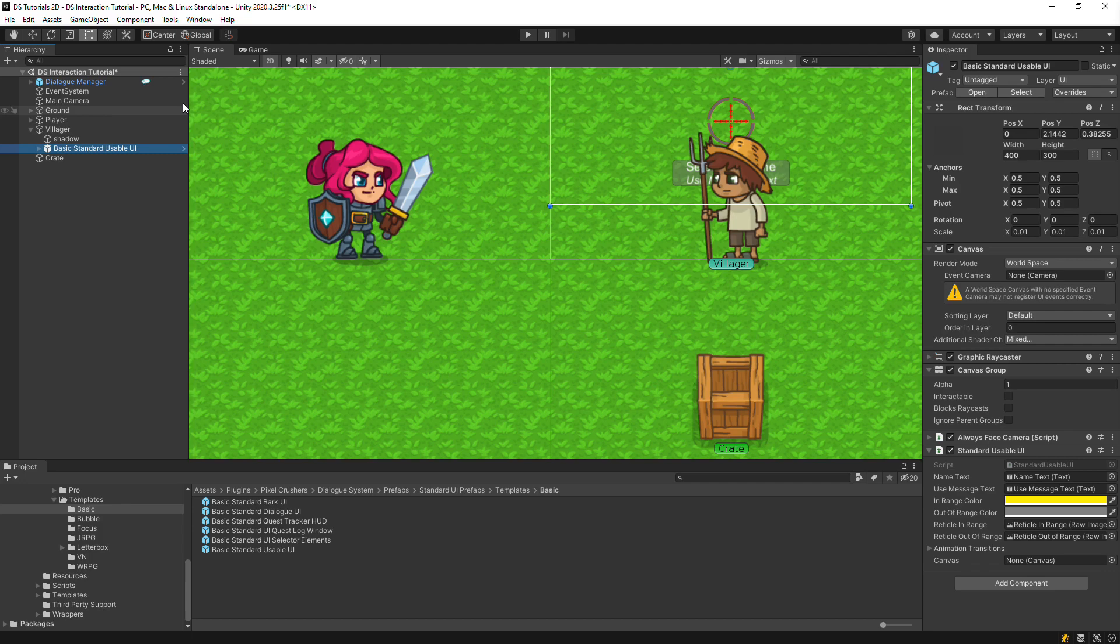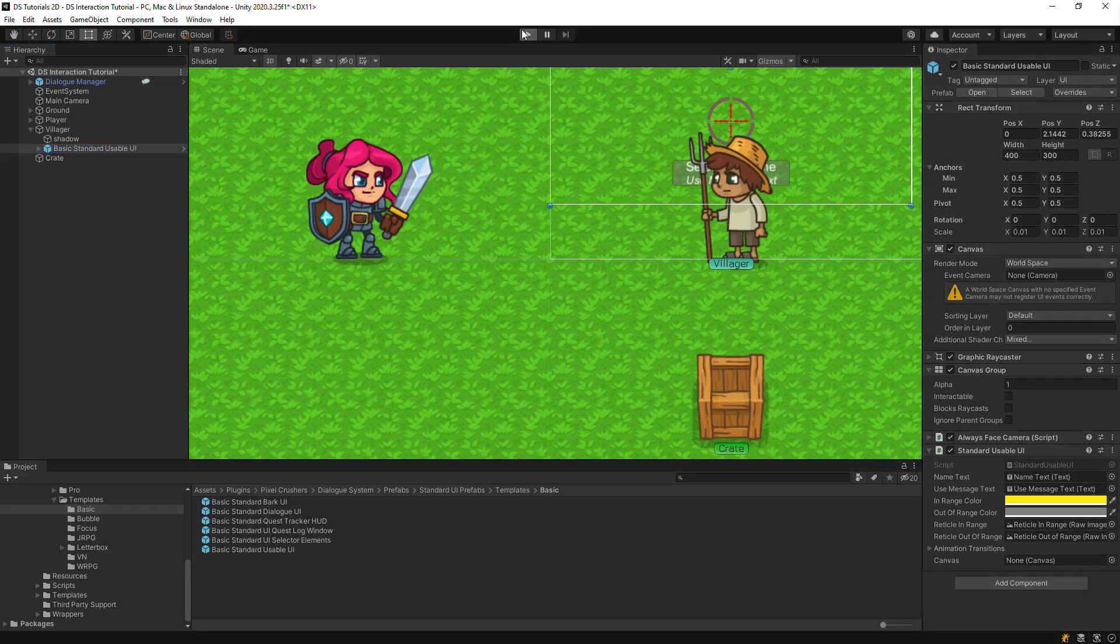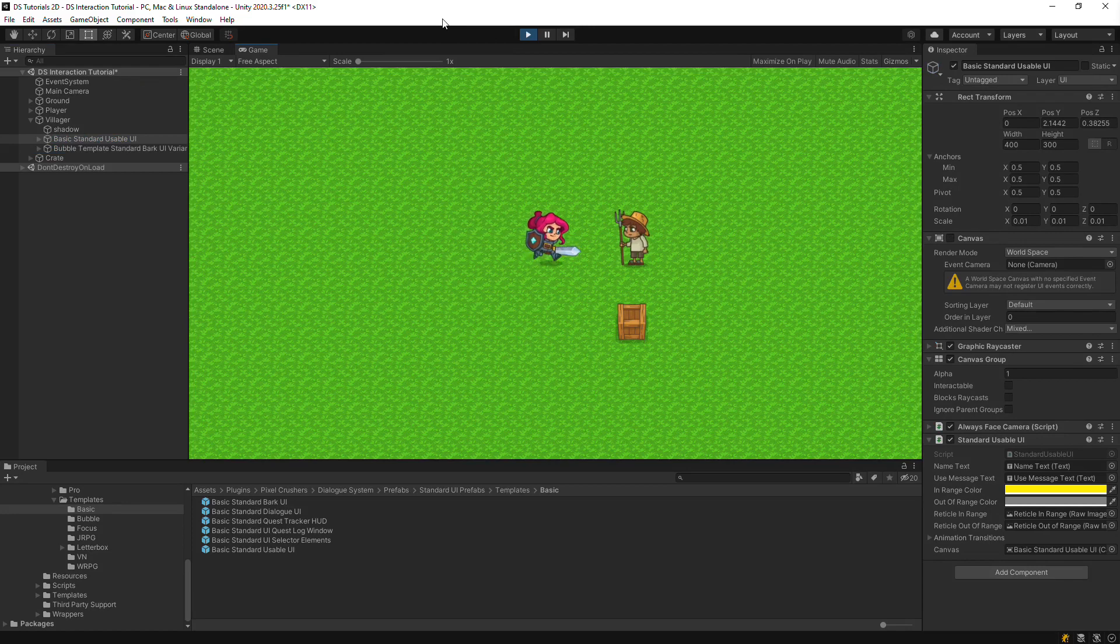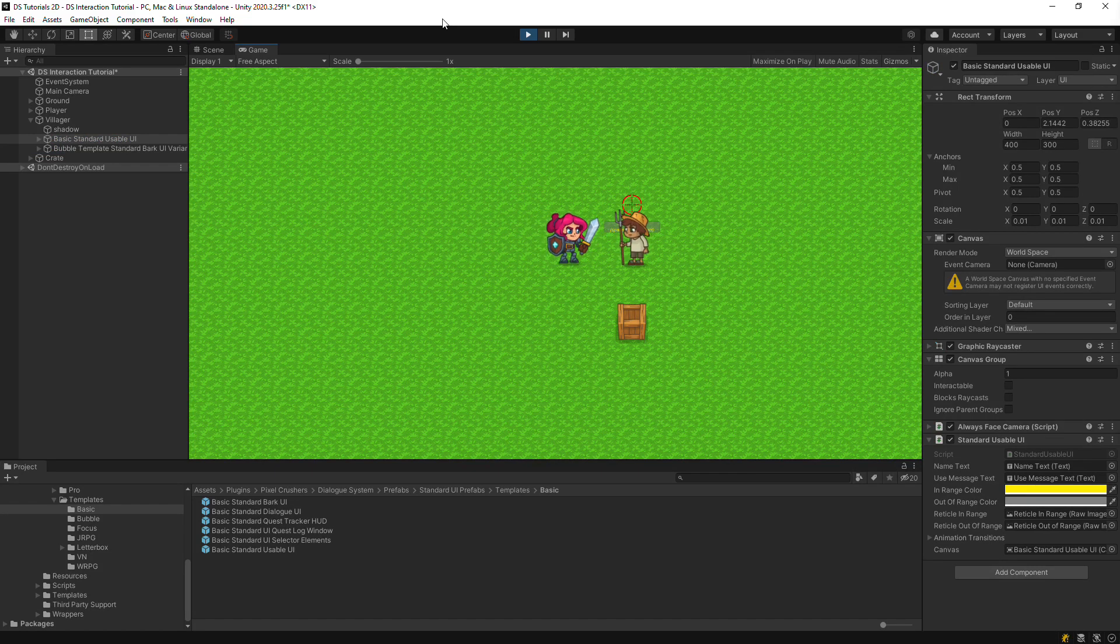You can, of course, customize how this looks. And now if we play and approach the Villager, you'll see that it shows the On Character Usable UI instead of the Screen Space one for this character.